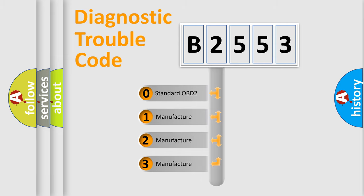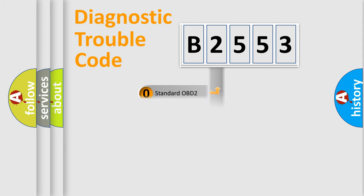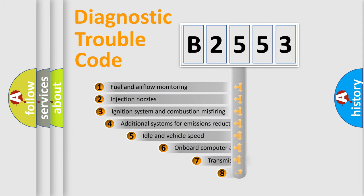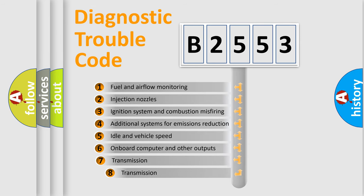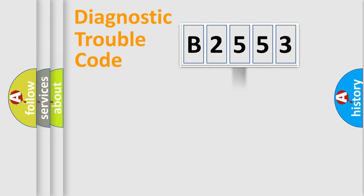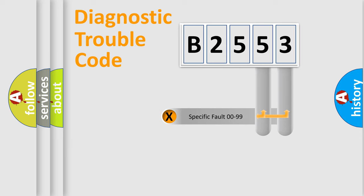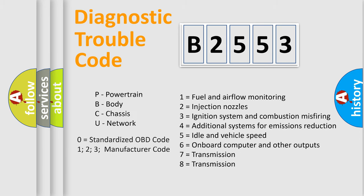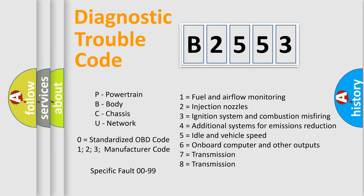If the second character is expressed as zero, it is a standardized error. In the case of numbers 1, 2, or 3, it is a more specific expression of the car-specific error. The third character specifies a subset of errors. The distribution shown is valid only for the standardized DTC code. Only the last two characters define the specific fault of the group. Let's not forget that such a division is valid only if the other character code is expressed by the number zero.